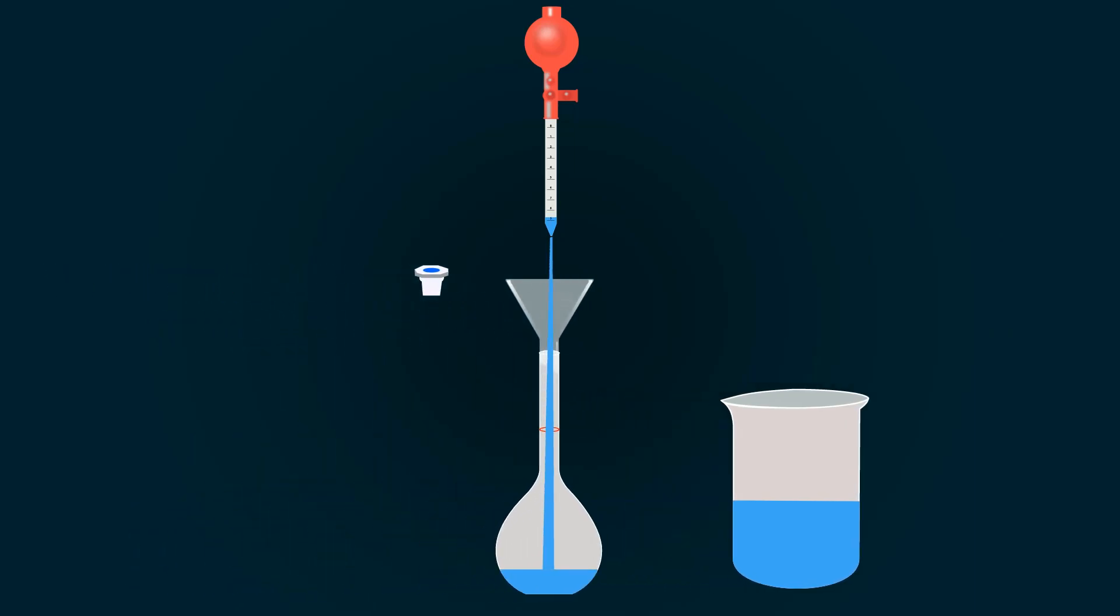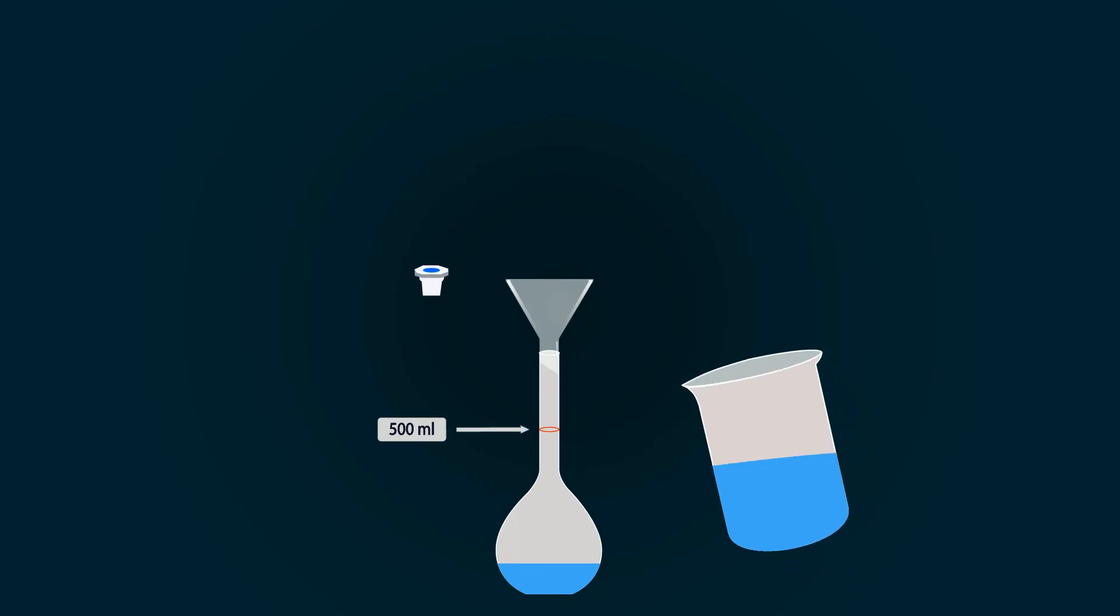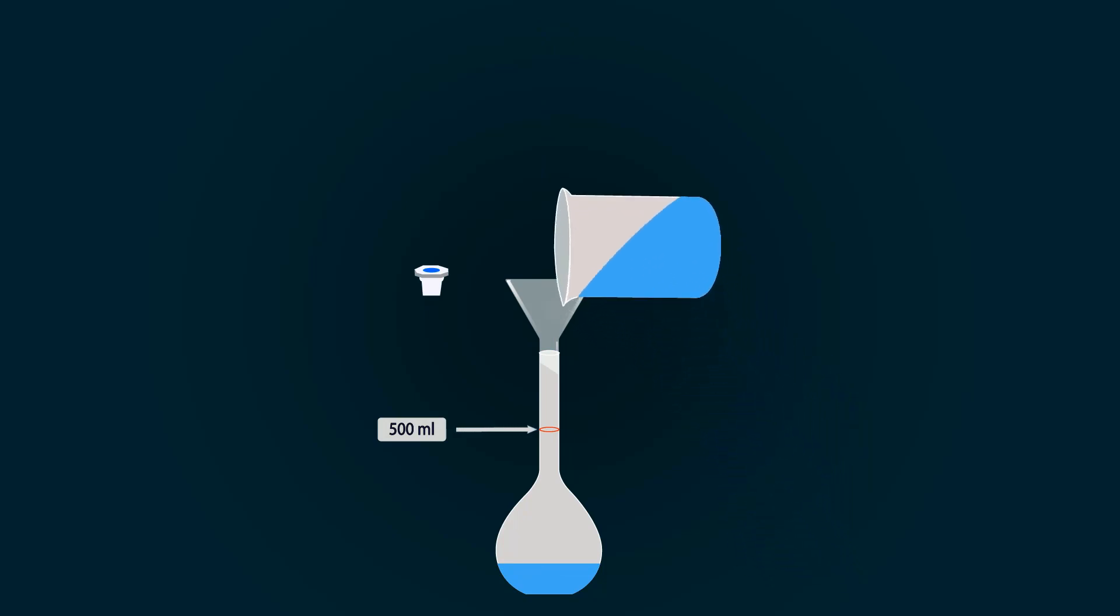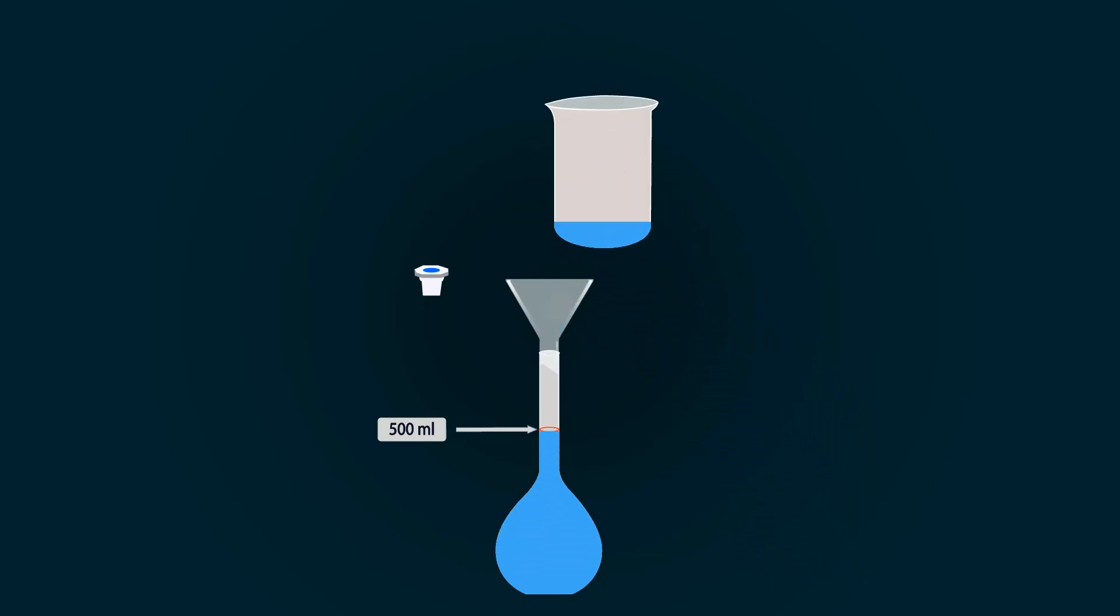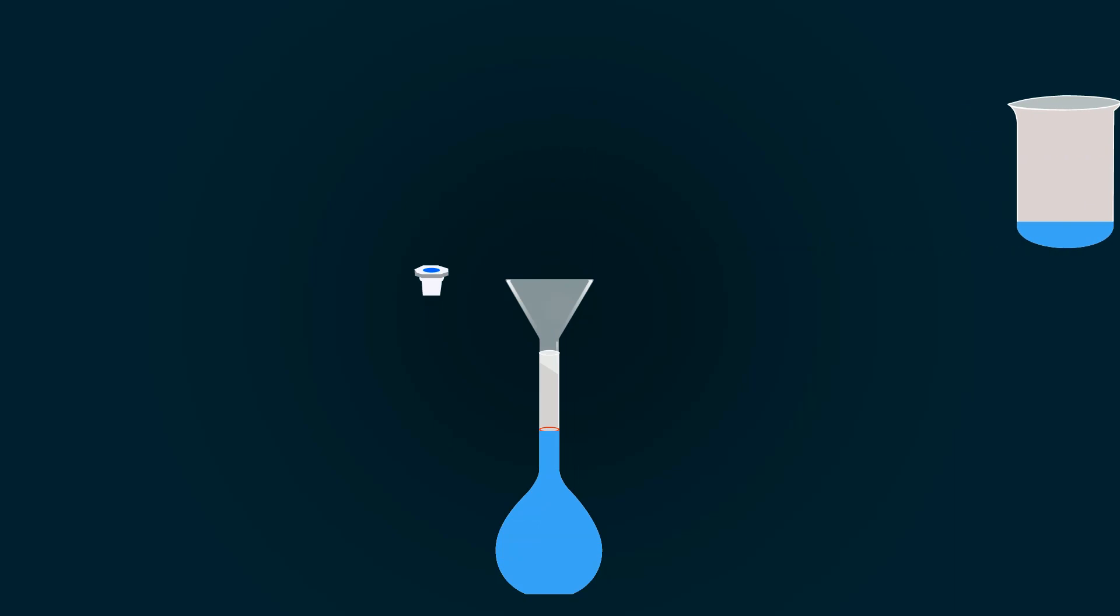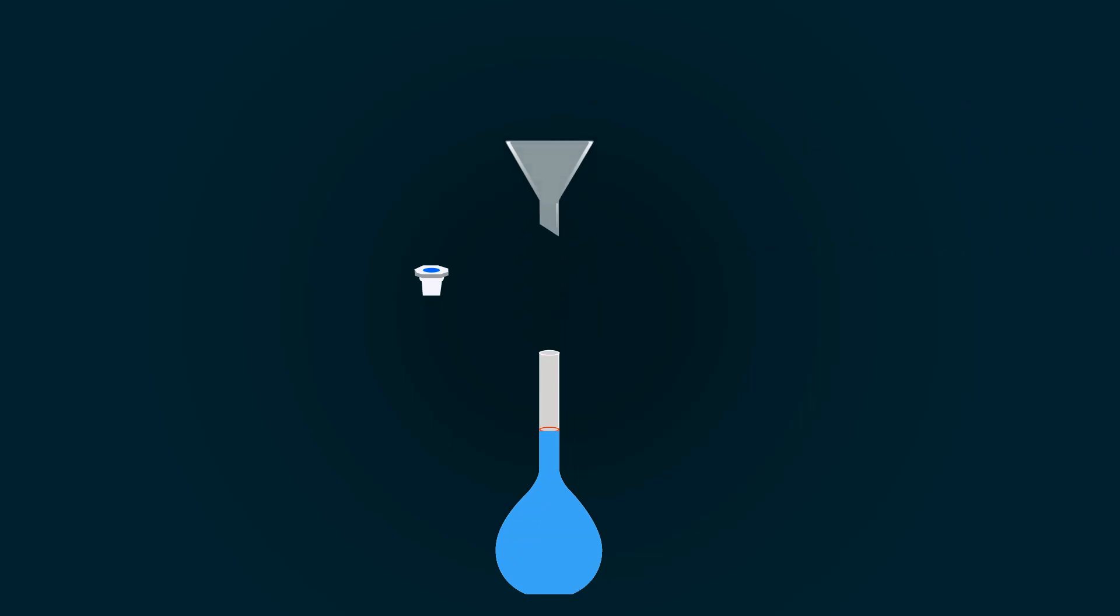Now add distilled water to fill it up to the 500 milliliter mark. Close the volumetric flask with the cap.